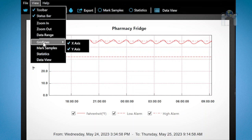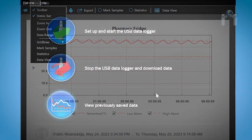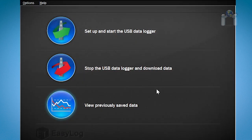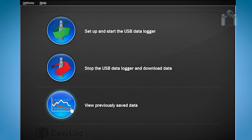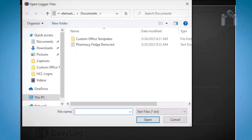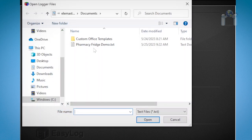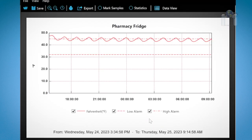You can review downloaded data anytime you wish by clicking on view previously saved data from the main menu. After you click on the button simply browse to where you saved your data and select the file you wish to view.